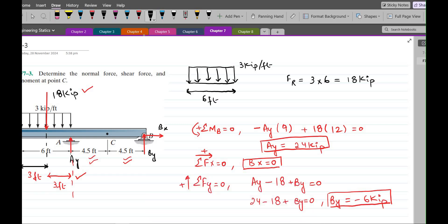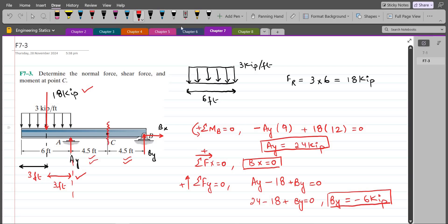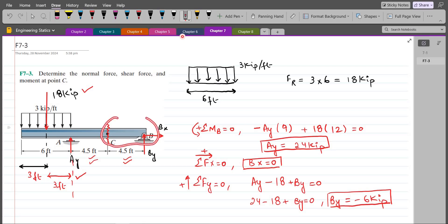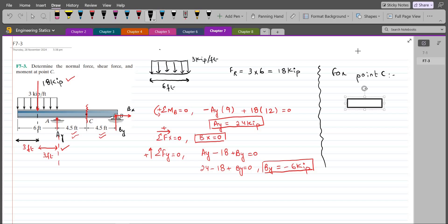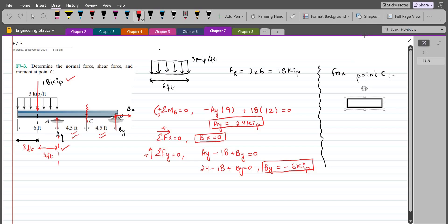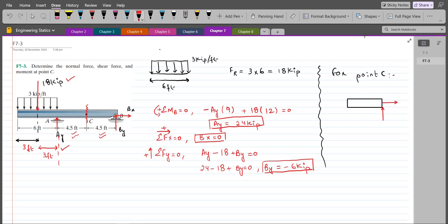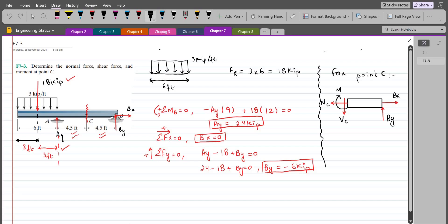Now we have to find the internal forces at point C. Making a section at point C and considering the right-hand side of the beam, I have the vertical support reaction BY and horizontal support reaction BX. At section C, I have a normal force NC, a shear force VC assumed downward, and an internal bending moment MC assumed clockwise.